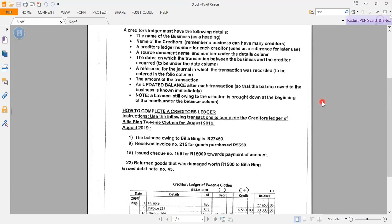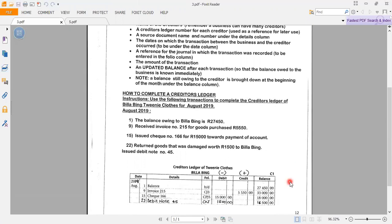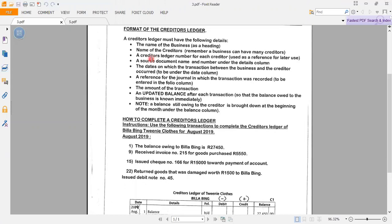A creditor's ledger must have the following details. There is an example provided at the bottom of your page in the resource pack, page number 12. The name of the business is used as a heading — for this example we have the creditor's ledger of Twinny Clothes. Then the name of the creditors. Remember, a business can have many creditors, and a creditor's ledger number is used as a reference for later use. Here I have indicated C1, which means creditor number one.